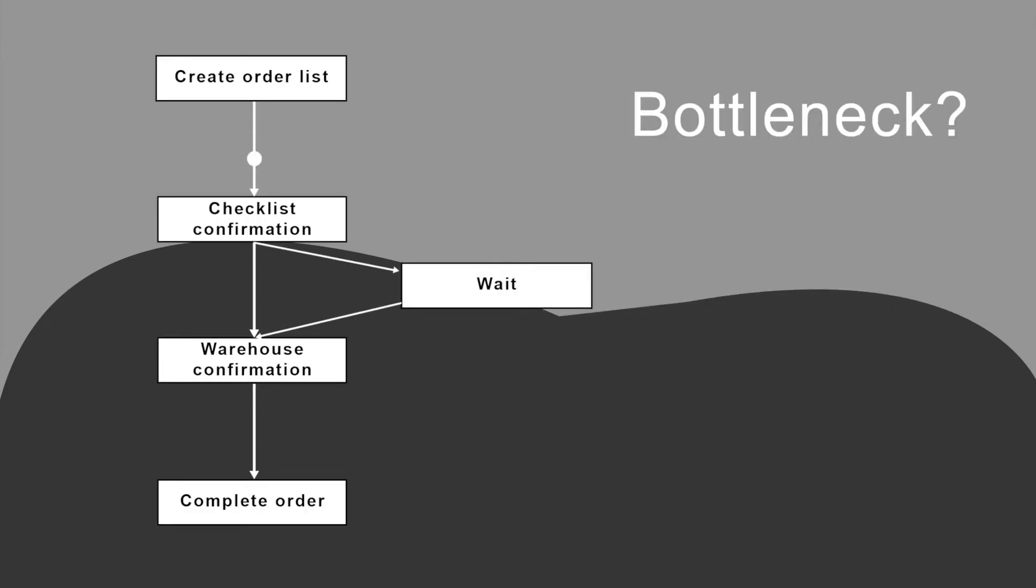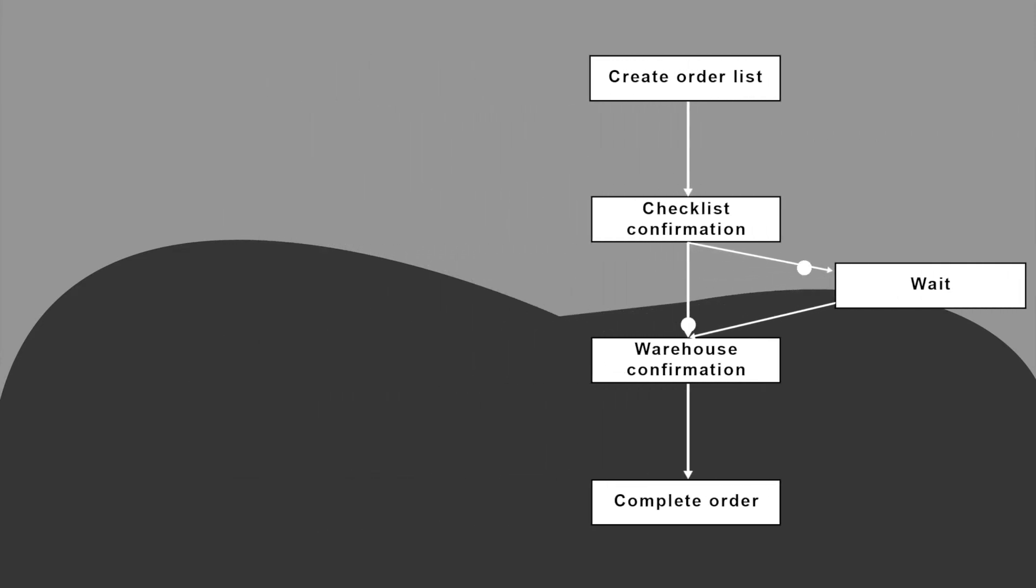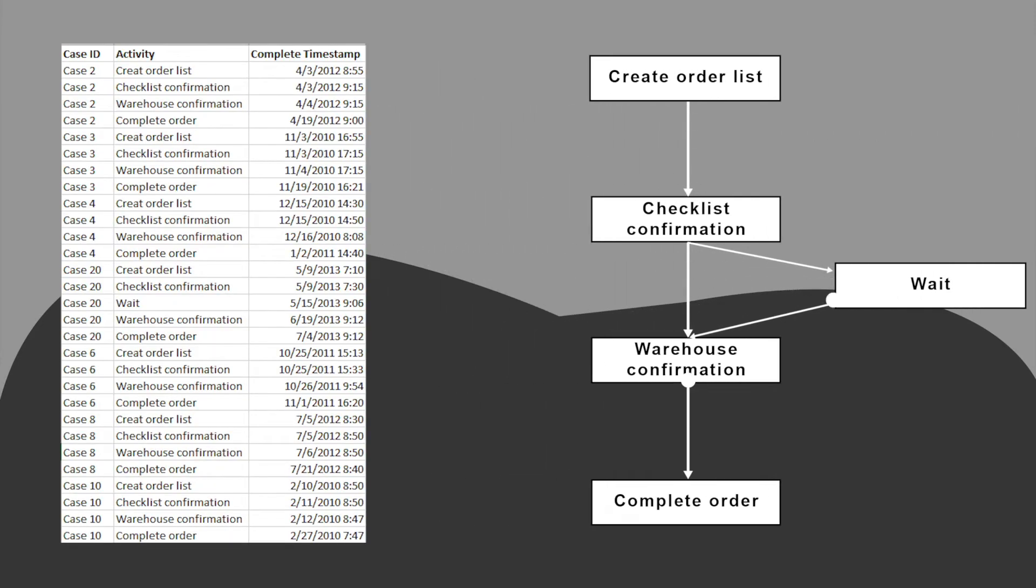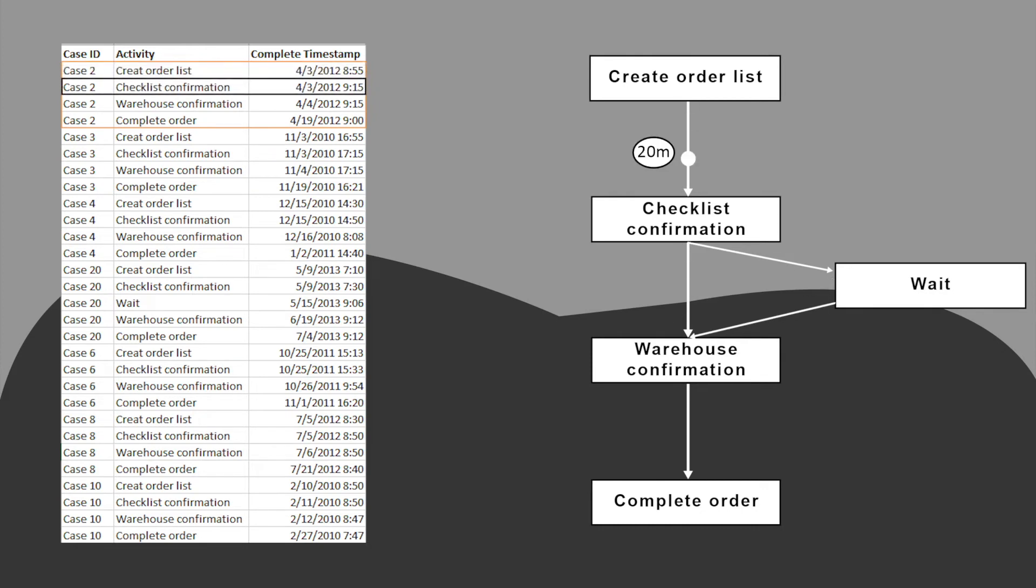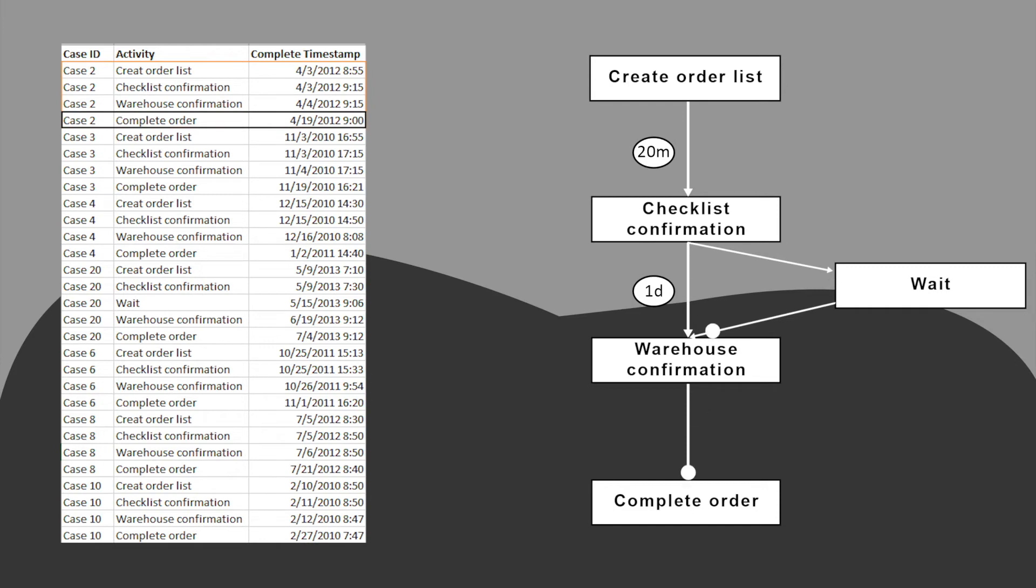This is done by adding performance-related information to the process model based on the data obtained from the event log. Such a model can be enhanced using performance information, which in our case is the average time taken to execute an activity in the process. The average time can be calculated using the differences between timestamps of the activities in various cases.